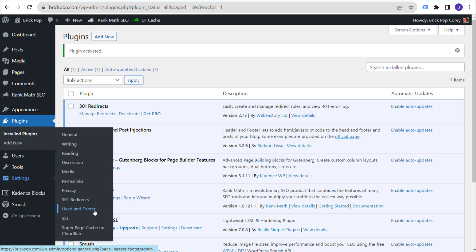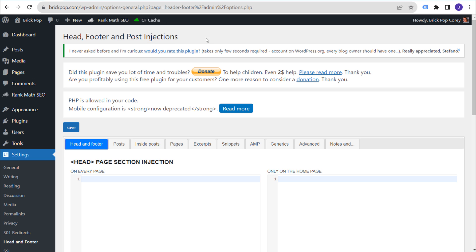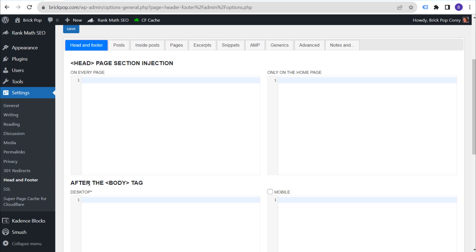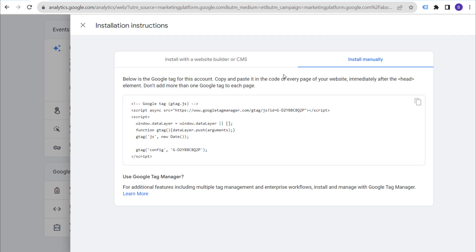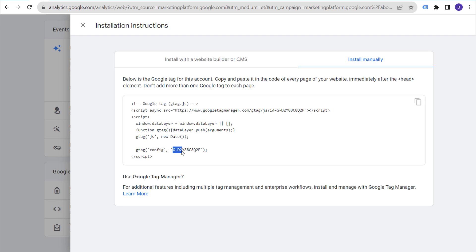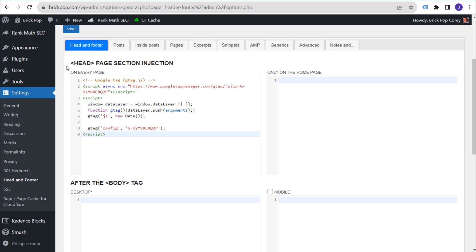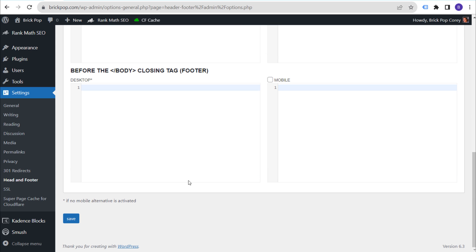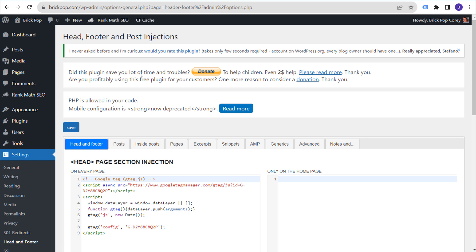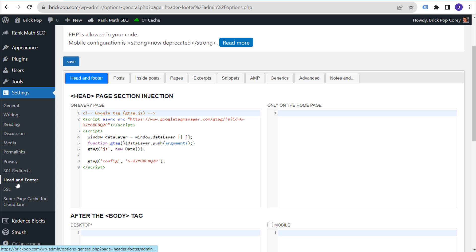With our plugin activated, go to 'Settings' and look for 'Head and Footer.' Click on it to open the plugin settings page. You'll see the head page section injection and the area after the opening body tag — this is also really useful for installing Google Tag Manager. Since we're installing Google Analytics 4, come back to your Google Analytics profile and copy the correct Google tag (e.g., G-D2Y88C). Paste that code right here under the opening header tag page section injection, scroll to the bottom, and click 'Save.' At this point, Google Analytics 4 is manually installed on your website and you'll never have to change this again as long as the plugin remains active.